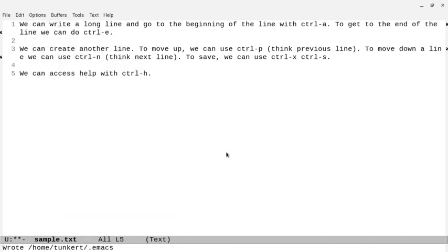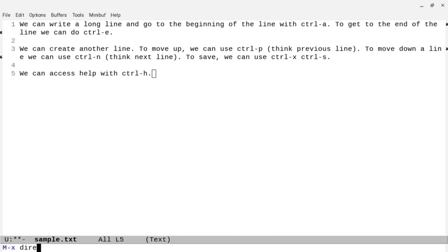What saving options is doing is creating a .emacs file. You can see that at the bottom — it says 'Wrote /home/tunker/.emacs'. We can access the .emacs file directly through Dired, which is the built-in directory manager in Emacs. We can get into Dired a couple of ways: we can do Alt+X and type 'dired', or I'll quit out of that with Ctrl+G.